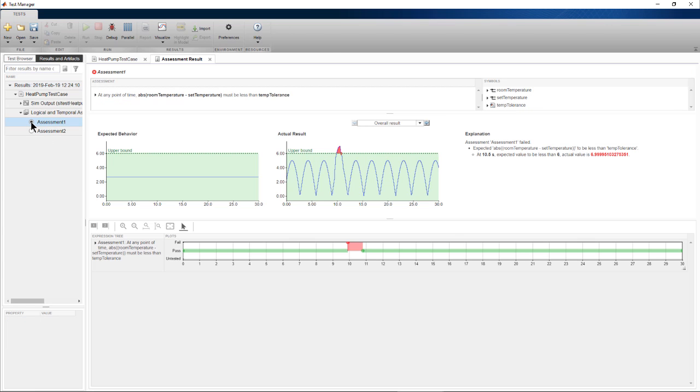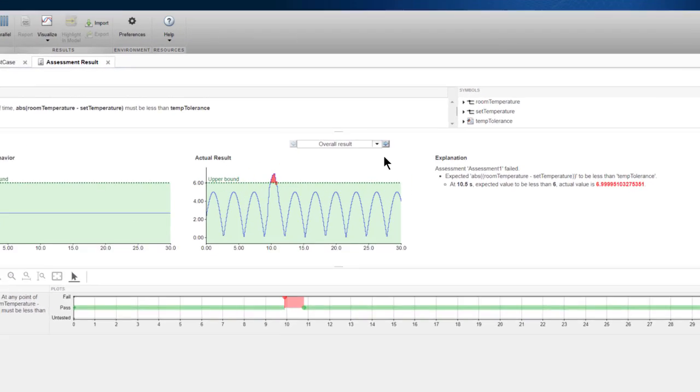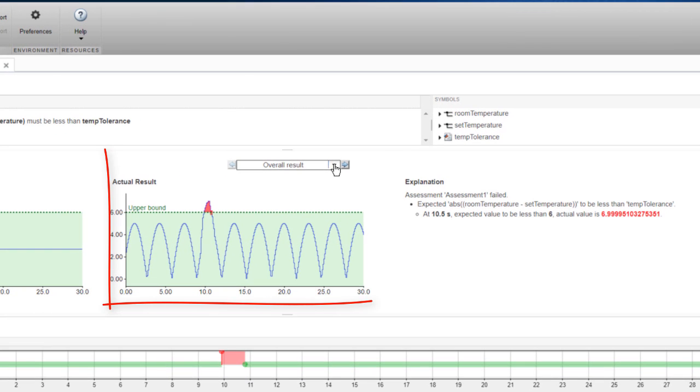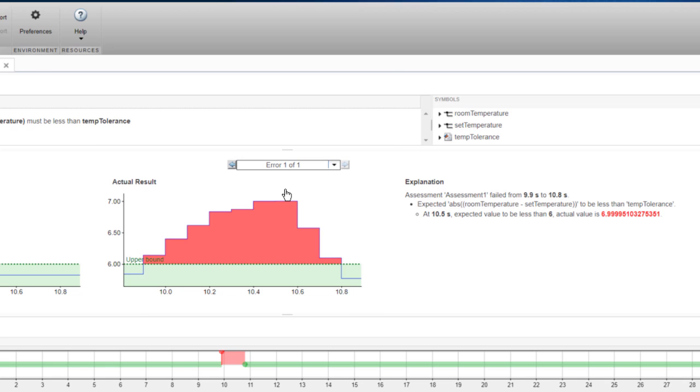When I click on the assessment, the results show an expected graphical description and the actual results. We can see that the signal crosses the upper bounds around 10 seconds.